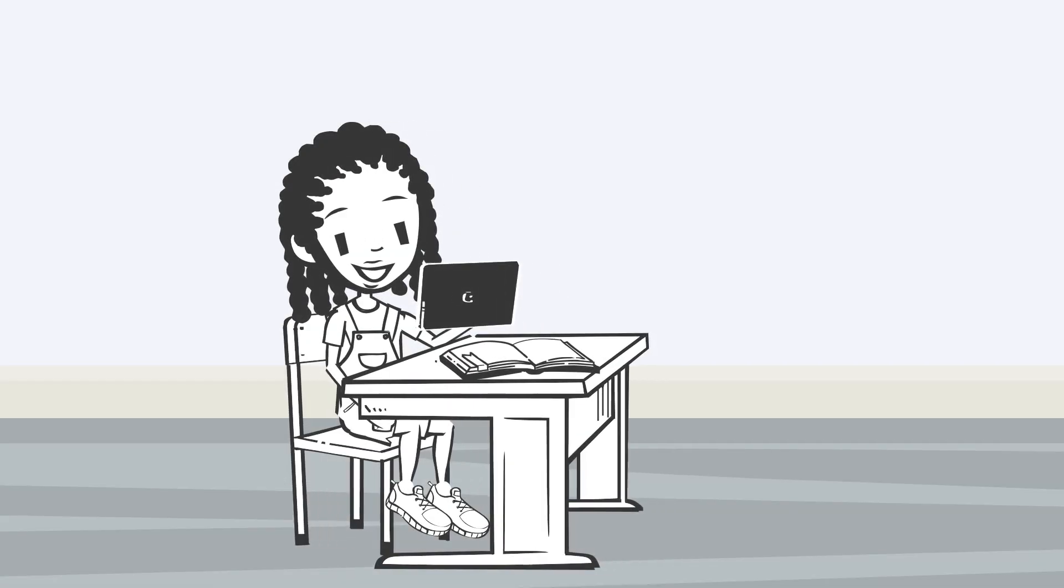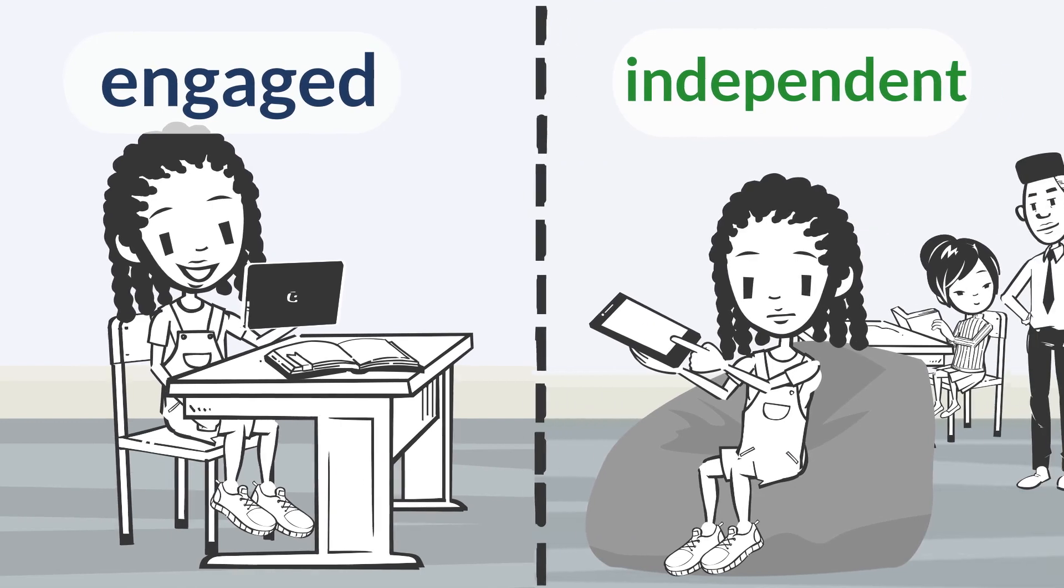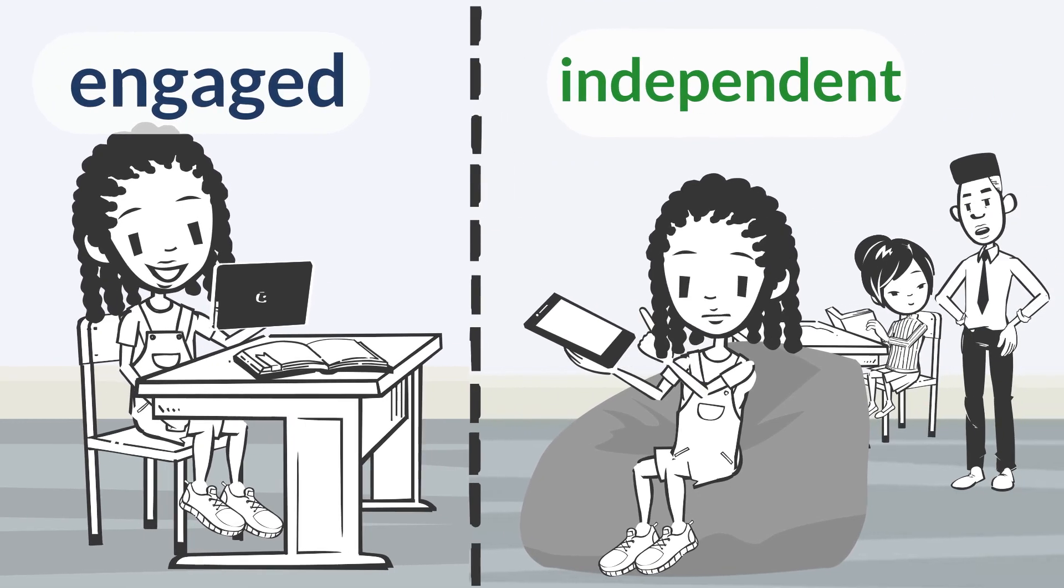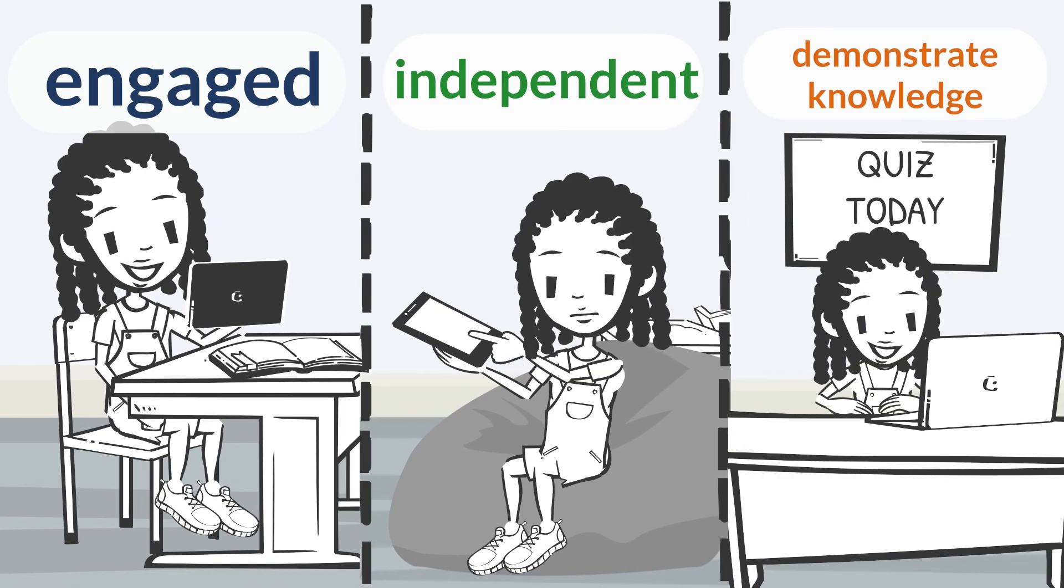Assistive technology helps Abigail stay engaged and be independent in class. It allows a way for her to demonstrate what she knows to her teachers.